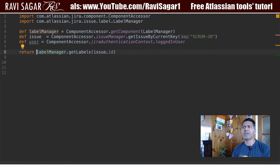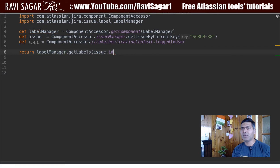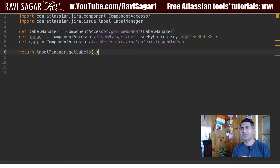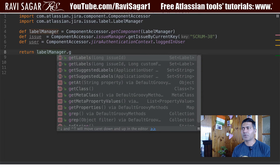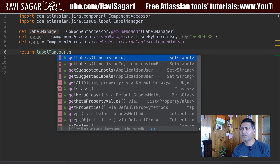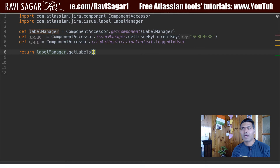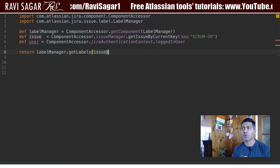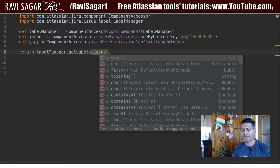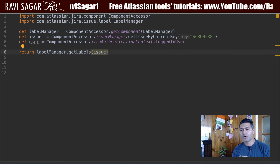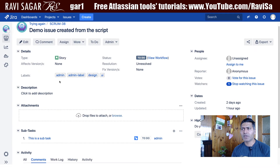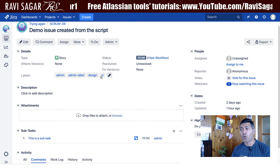What I will be doing is simply returning the labels. When you use the method called getLabels, the return type is a Label, and we can convert it into something else if needed. You may have more than one label in your issue. If I go to my Jira instance — I'll be using SCRUM-38 — on this issue I have four labels.